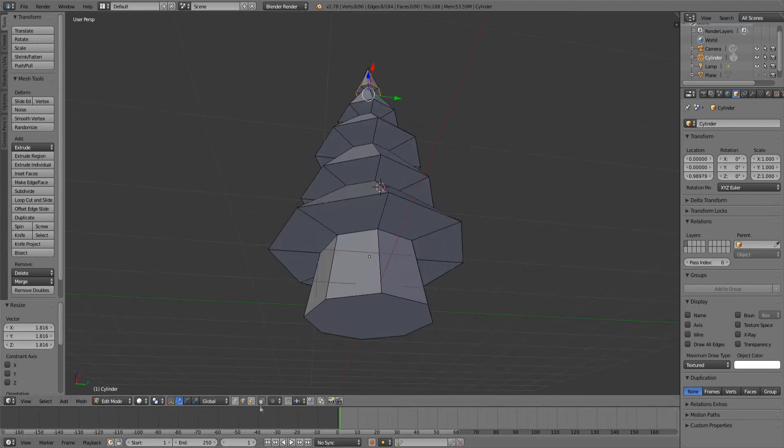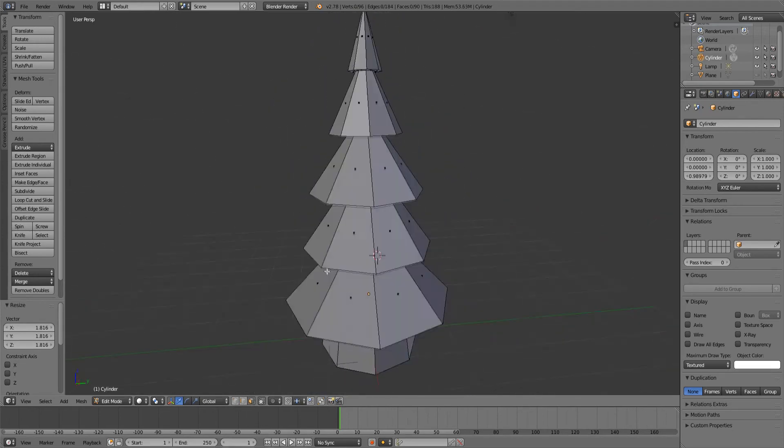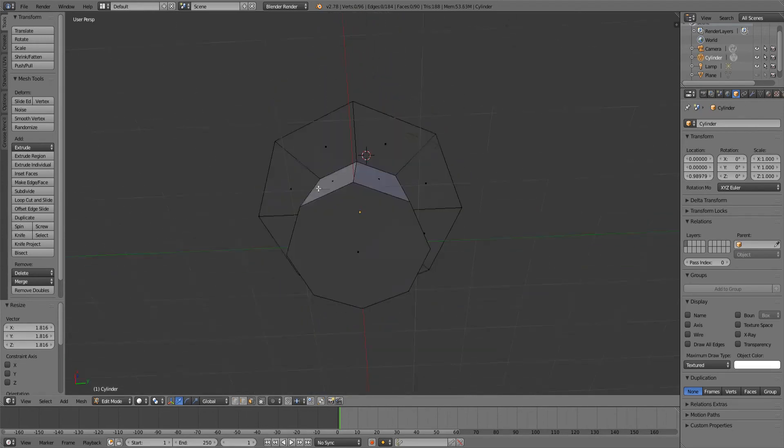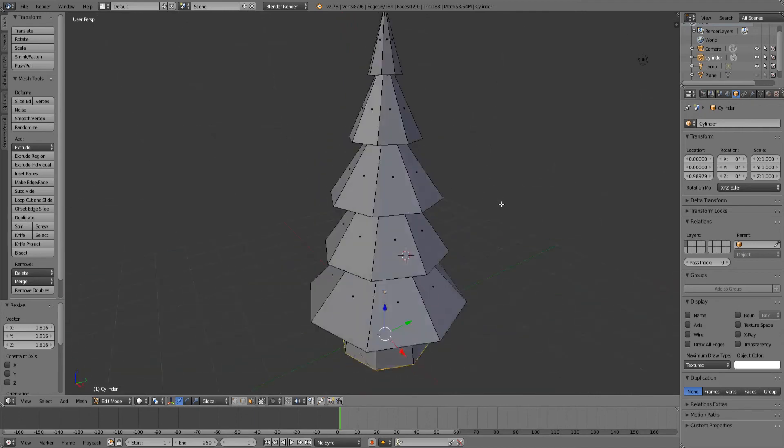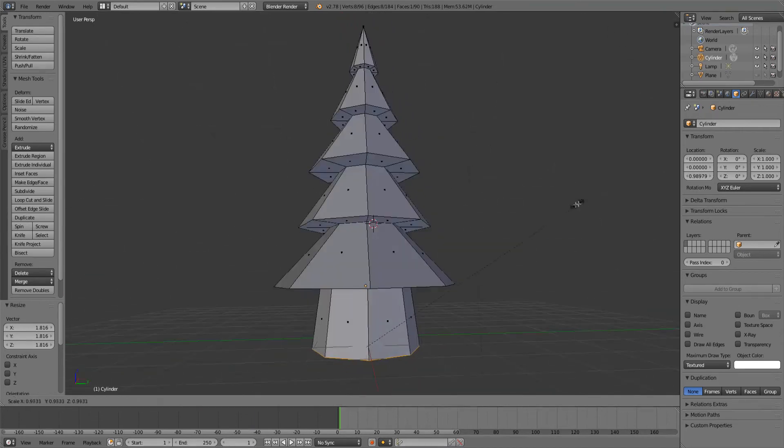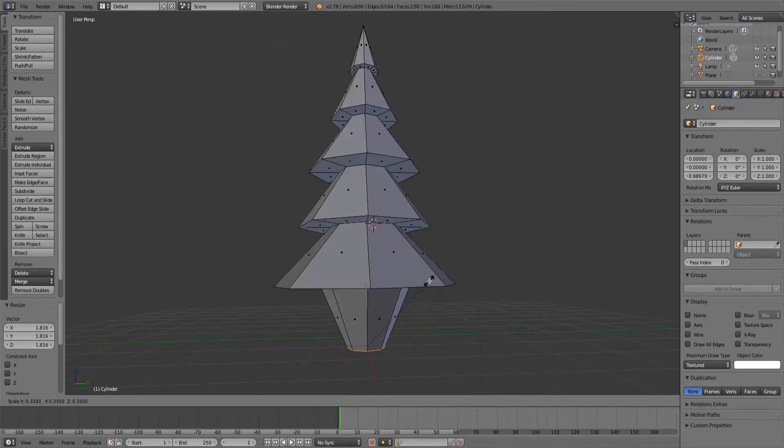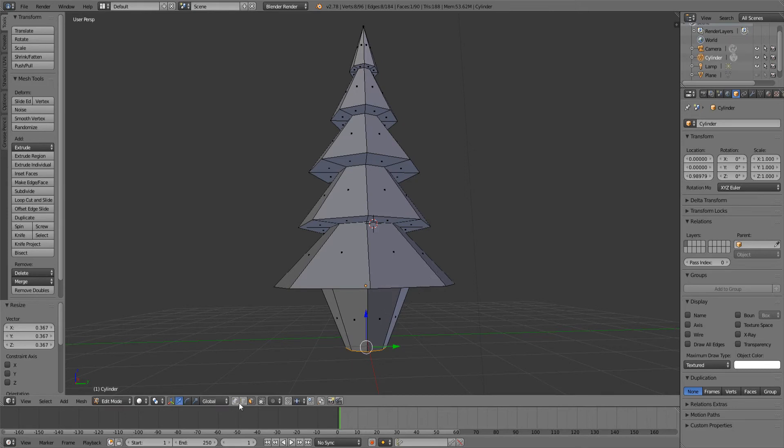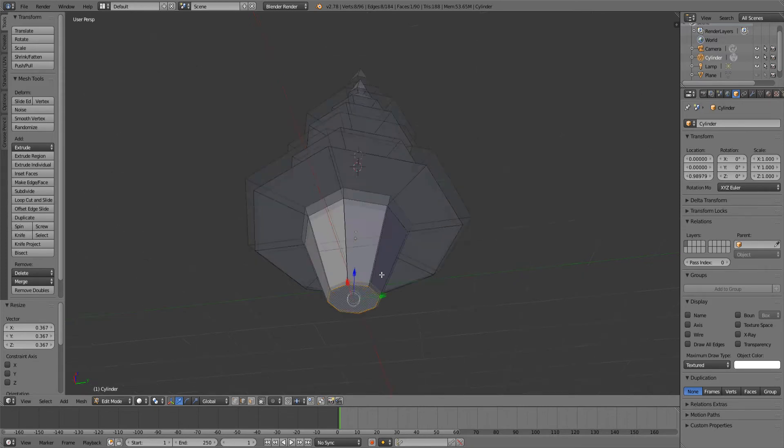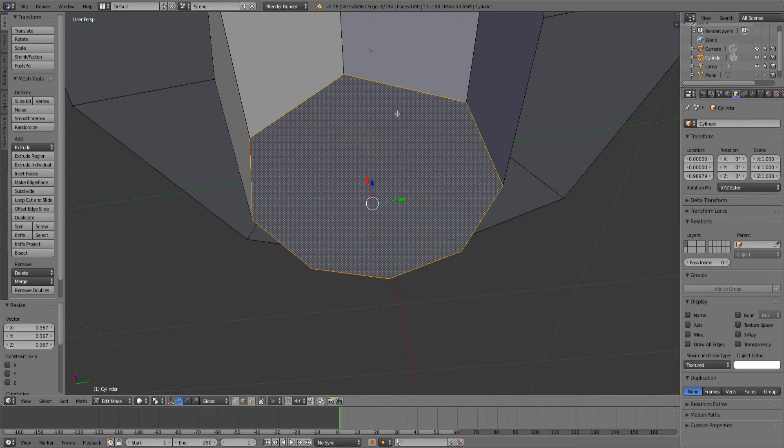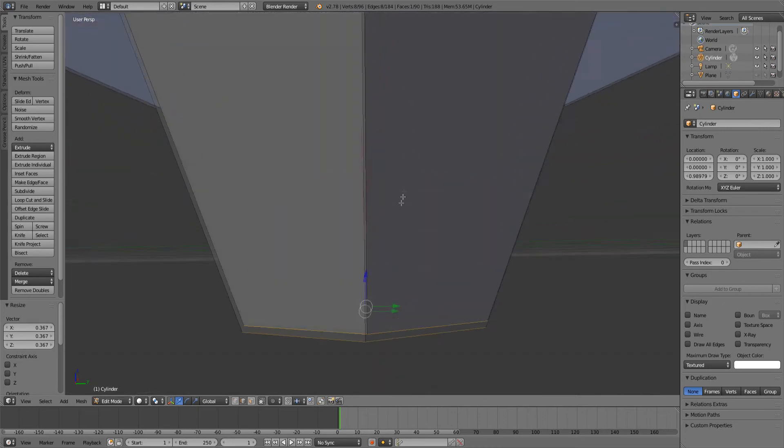I'm just going to select the bottom face, I'm going to scale it down. It will look a little funky because this will not scale with it. So we're going to select this one and just press the dot on your numpad key so that it will center around the selected face.